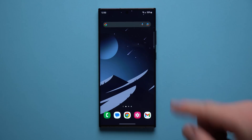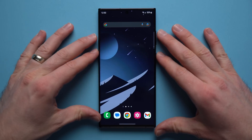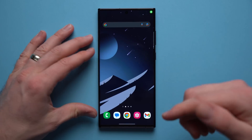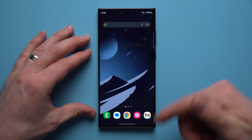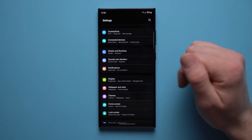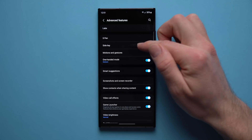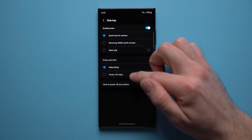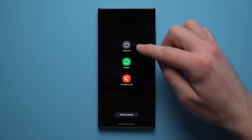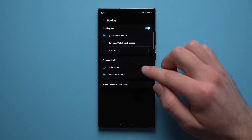Let's get started with setting number one: change your power button. By default, pressing and holding your phone's power button will launch the Bixby Assistant. But if you want to bring up the power option menu to restart and power off your phone, go to Settings, scroll down to Advanced Features, tap on Side Key, and change this to Power Off Menu. Now when you tap and hold the power button it gives you your power options.